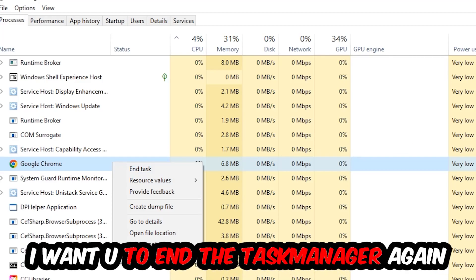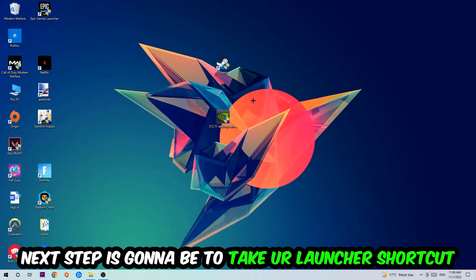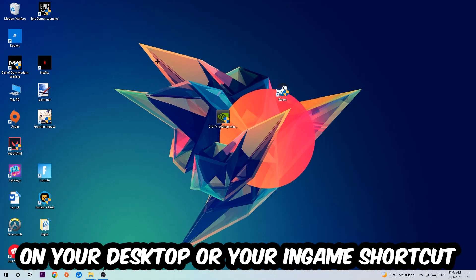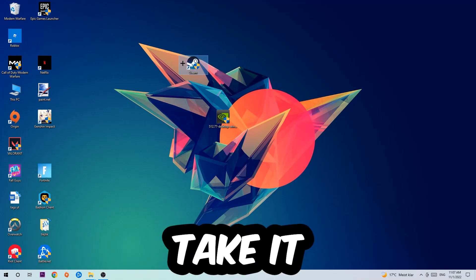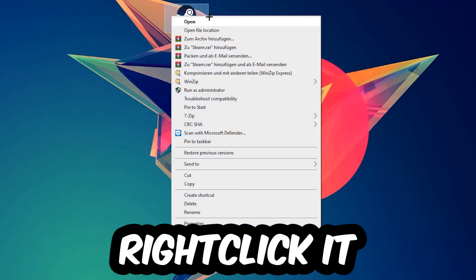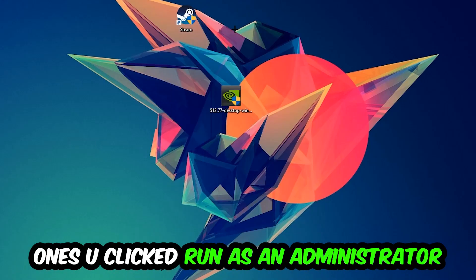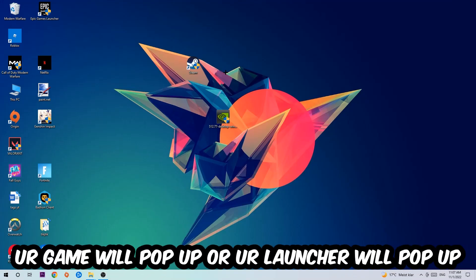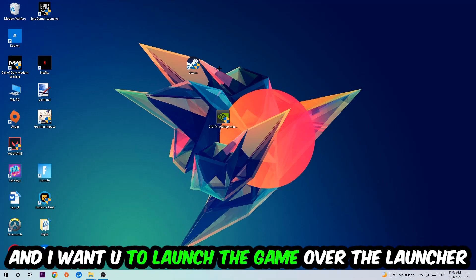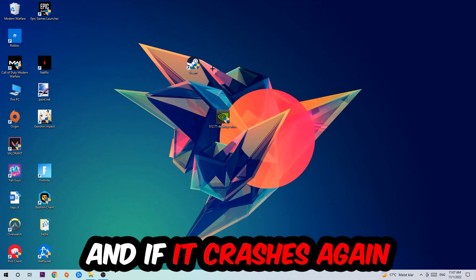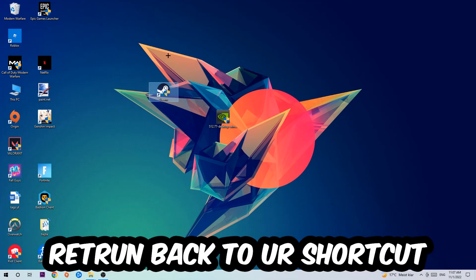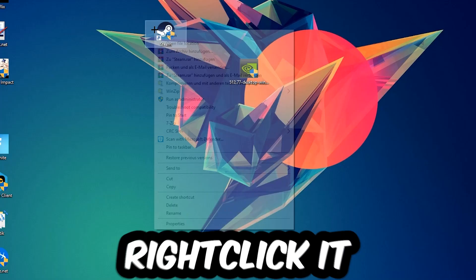Next, take your launcher shortcut or in-game shortcut on your desktop, right-click it, and hit Run as Administrator. Once you do this, your launcher will pop up and you should launch your game. If it crashes again, return to your shortcut, right-click it, and go to the bottom where it says Properties.